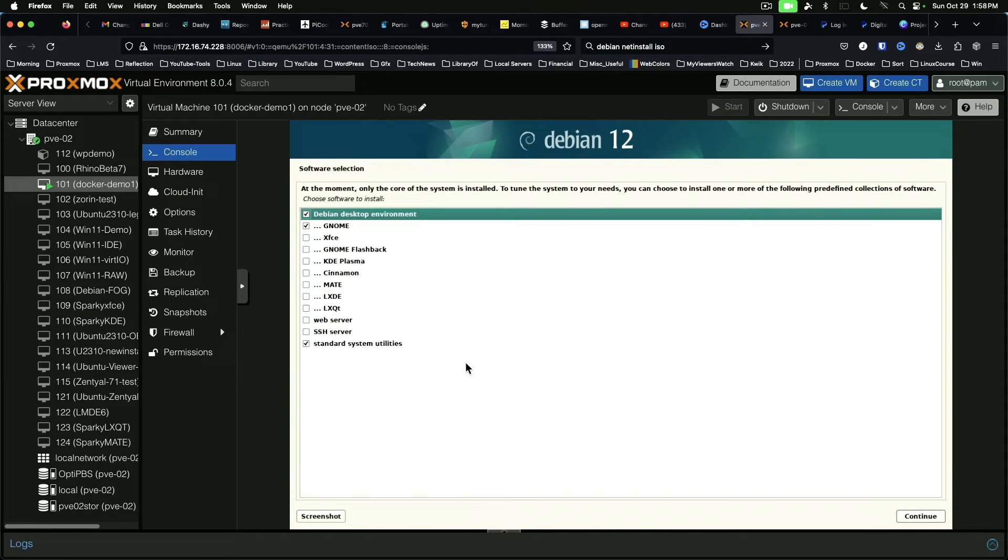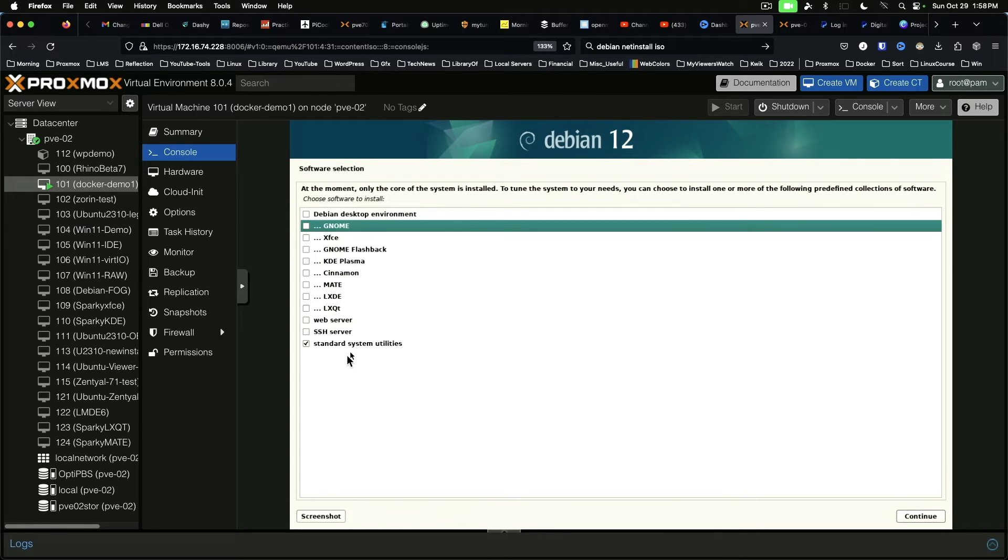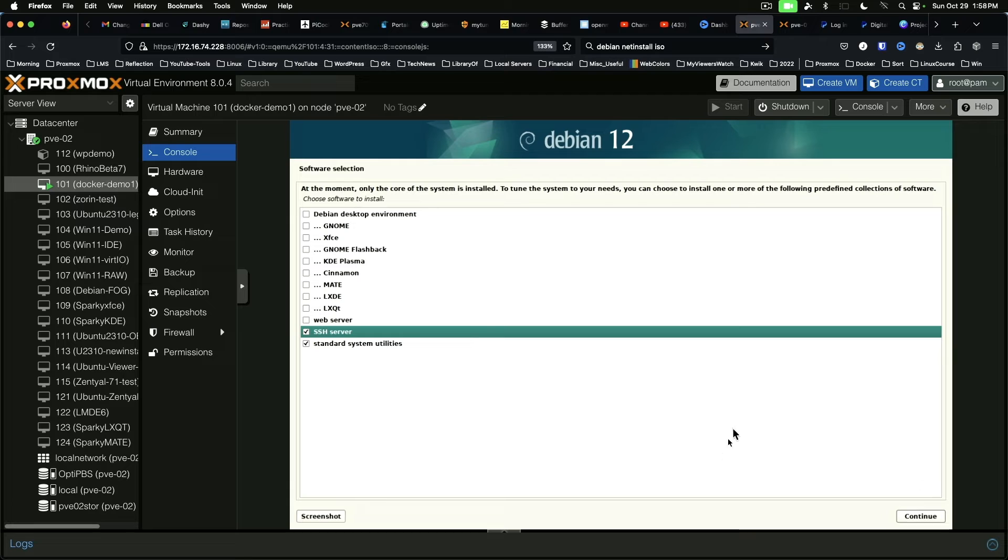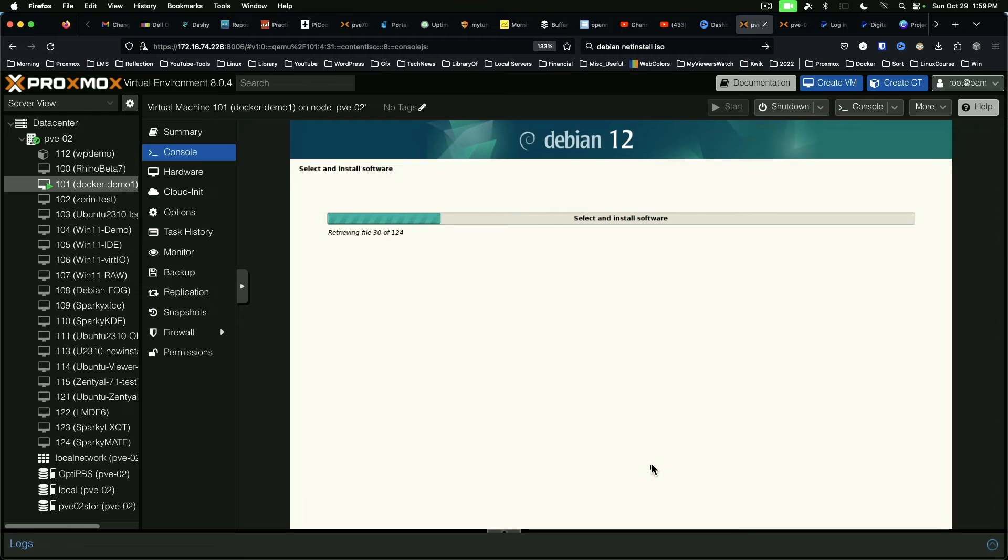Okay, software selection. We are going to take off Debian desktop environment, and we are going to add SSH server. Pretty minimal system, but this will make for a quick install, and then we will add what we want on later. Continue.